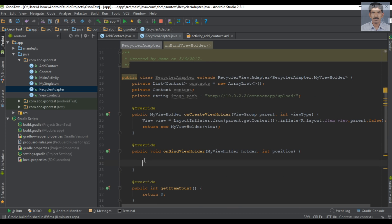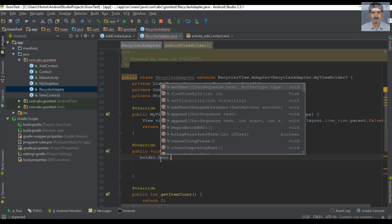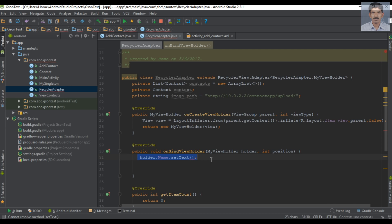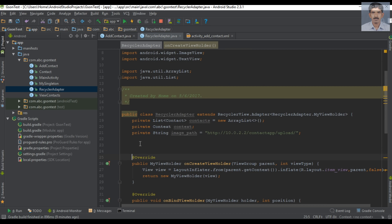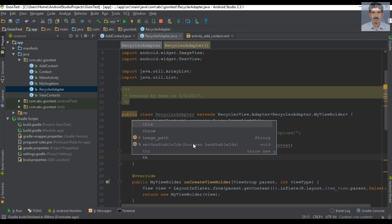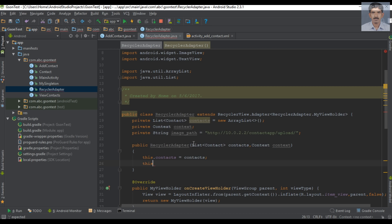Now go to the onBindViewHolder method — now we can bind values to the view items from this method. Before doing that, here we need a constructor for this class. Specify a constructor for RecyclerAdapter with two parameters: first, a list that contains Contact objects — I name it 'contacts' — and second, a Context object. Now initialize the list and context variables from this constructor.